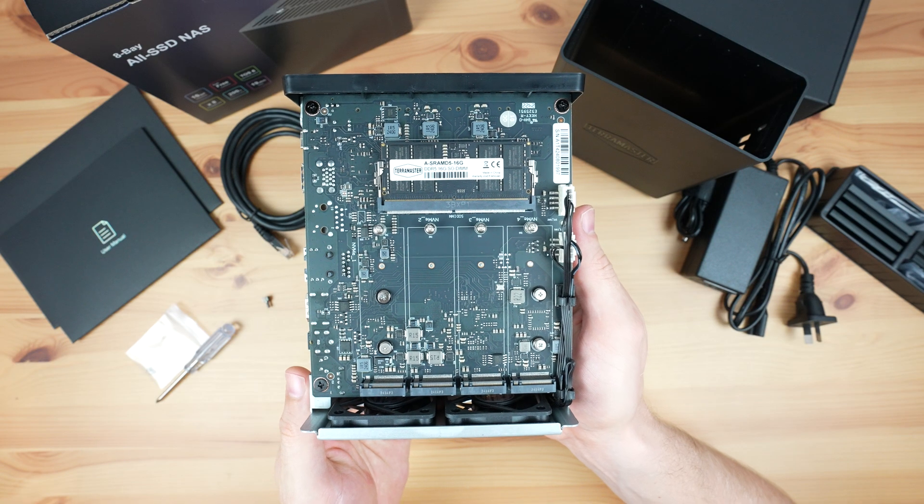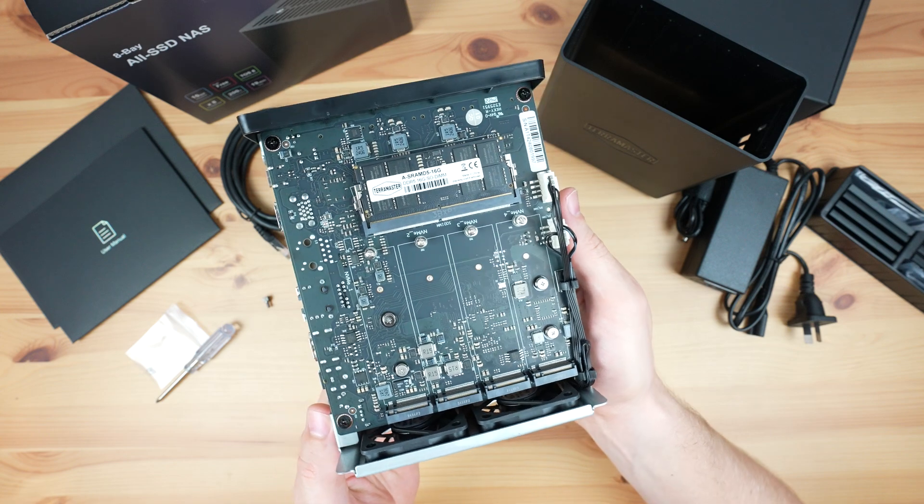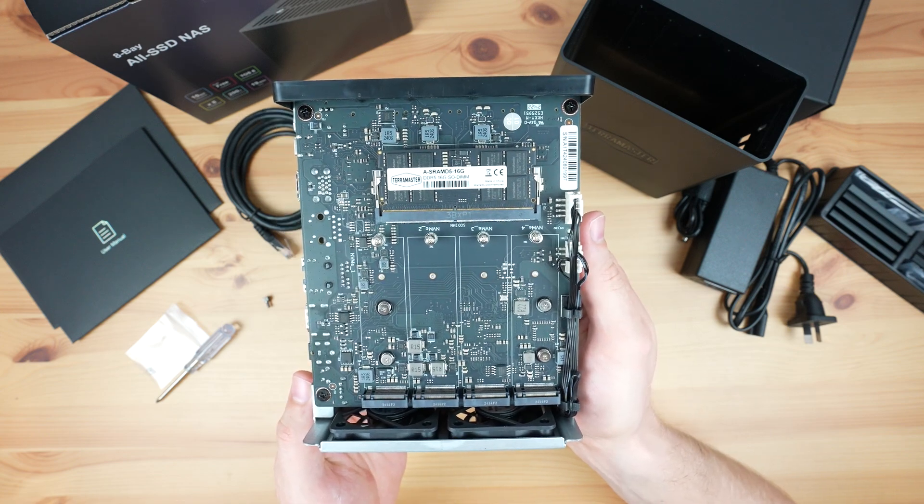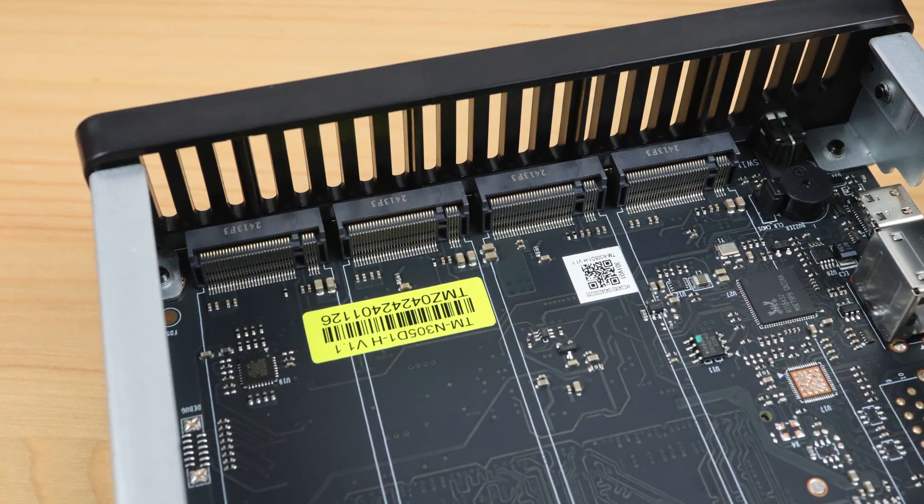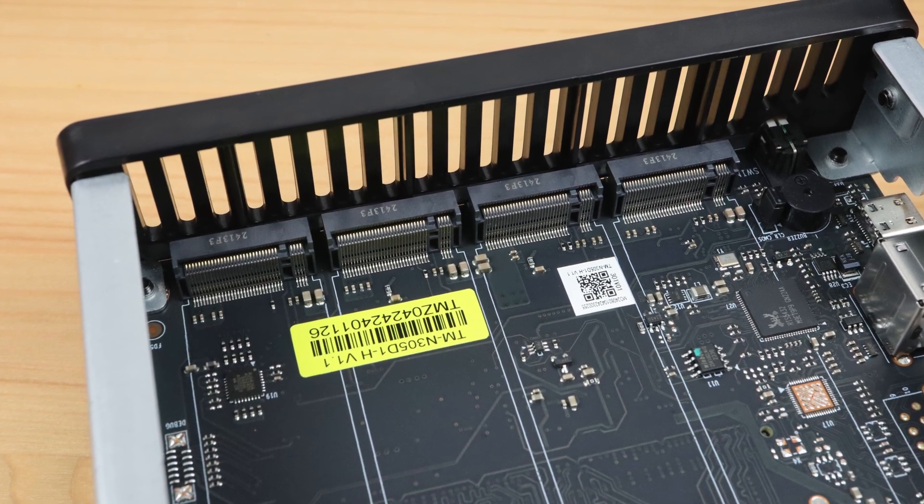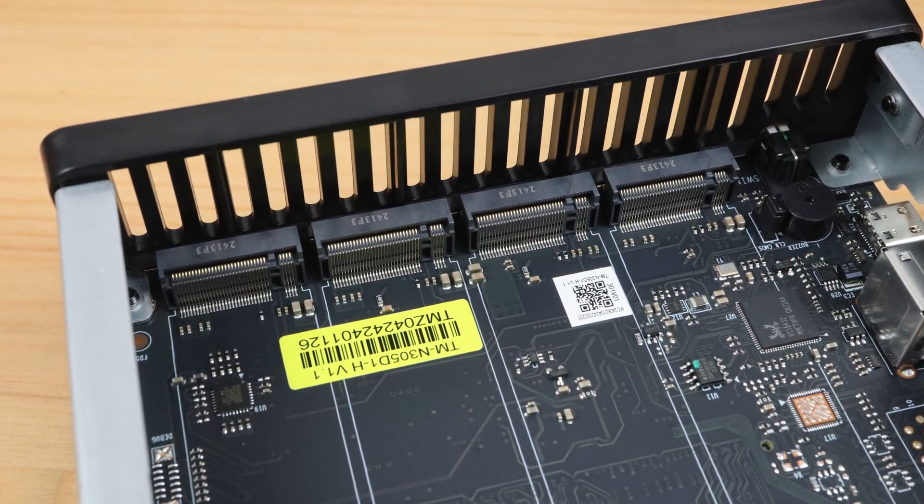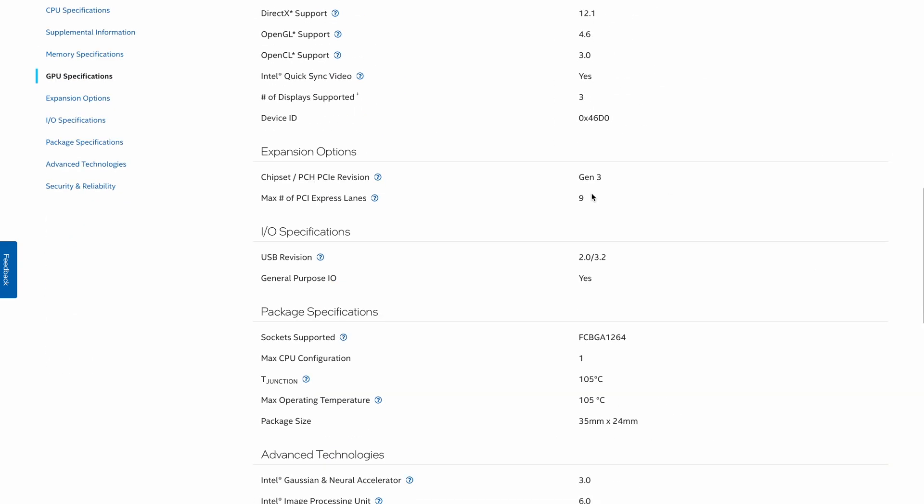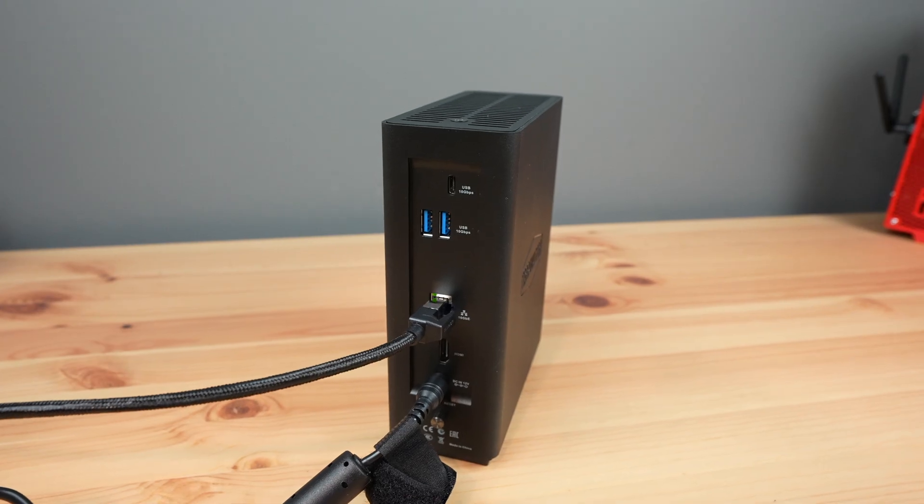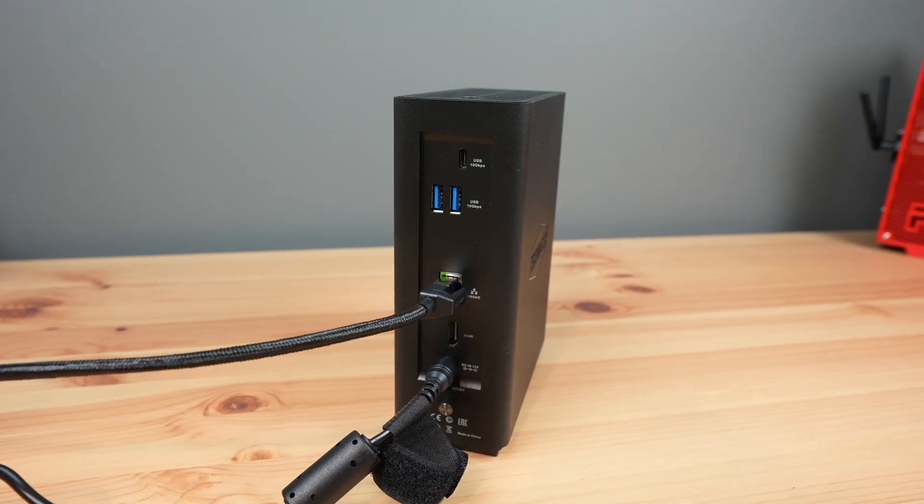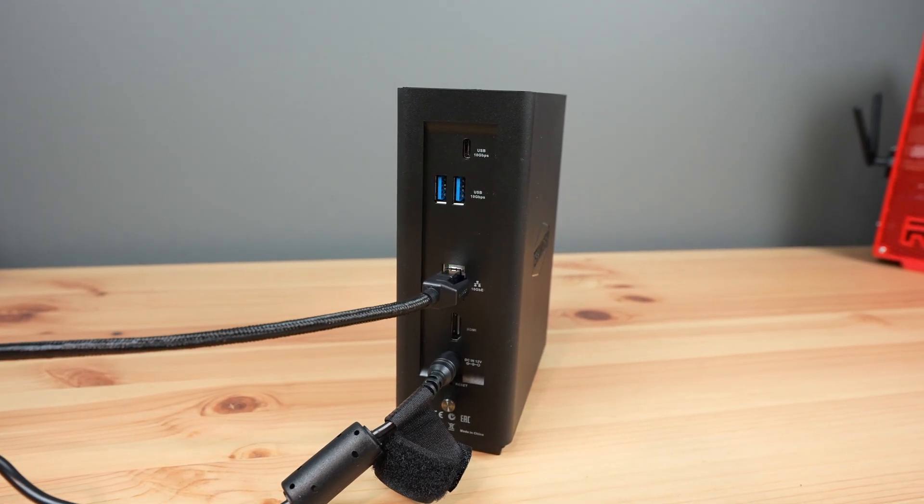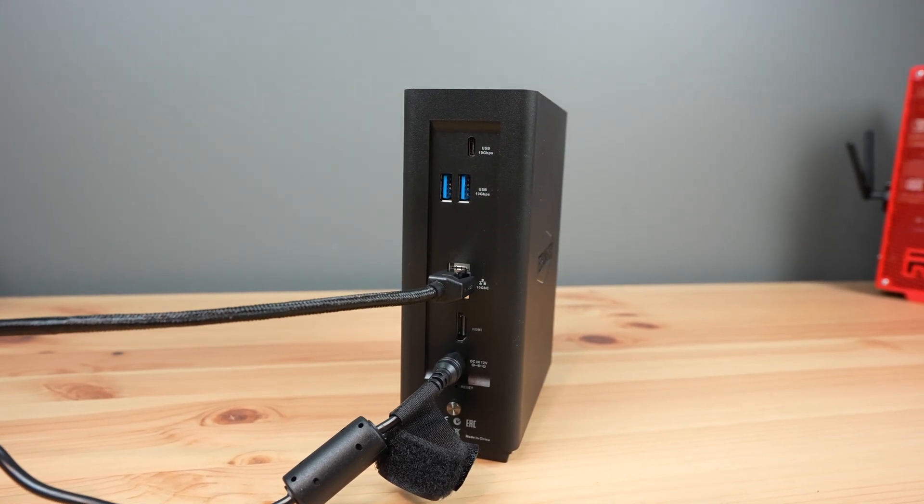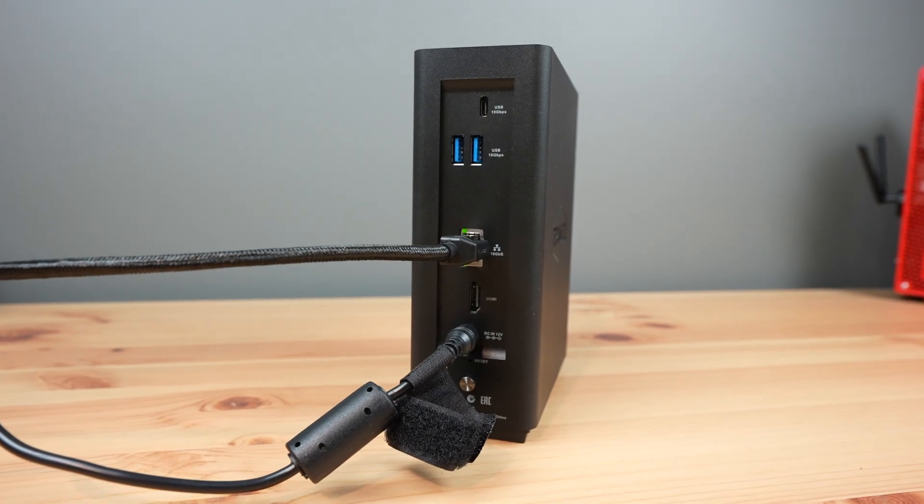Each M.2 port also only supports PCI Express Gen 3x1. This sounds slow, but it has to do with the PCIe lane limitations of the processor. The i3-N305 processor has 9 PCIe lanes. TerraMaster have distributed these over the 8 drives and the 10 gig ethernet port, providing one for each lane. I think they've made a good choice here, as the drives would individually saturate the 10 gig port in any case, so you're not actually losing any drive speed.